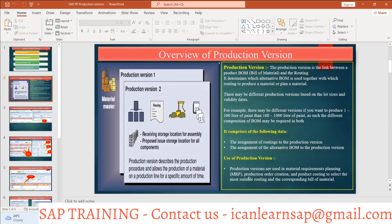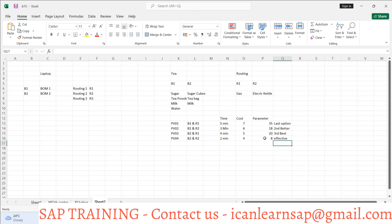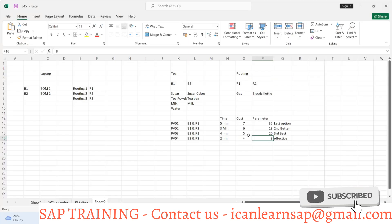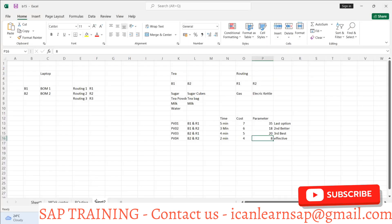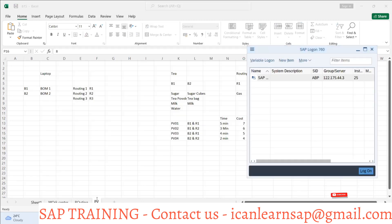The system will select the most suitable routing and corresponding bill of material — the most suitable meaning the most cost-effective option that gives the lowest cost. I hope everyone is clear with the theoretical understanding of BOM and routing, and the concept of production version. Now let us go into the system and understand how it is done.